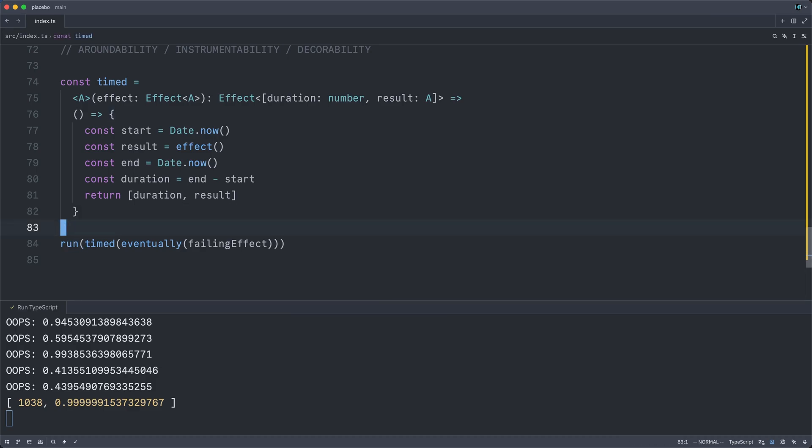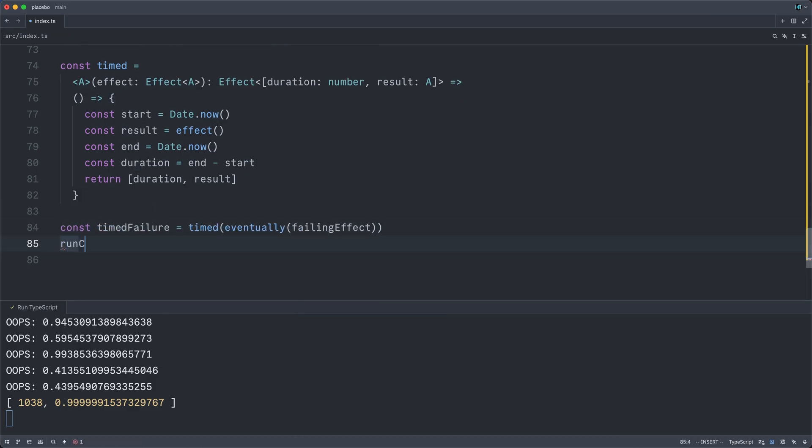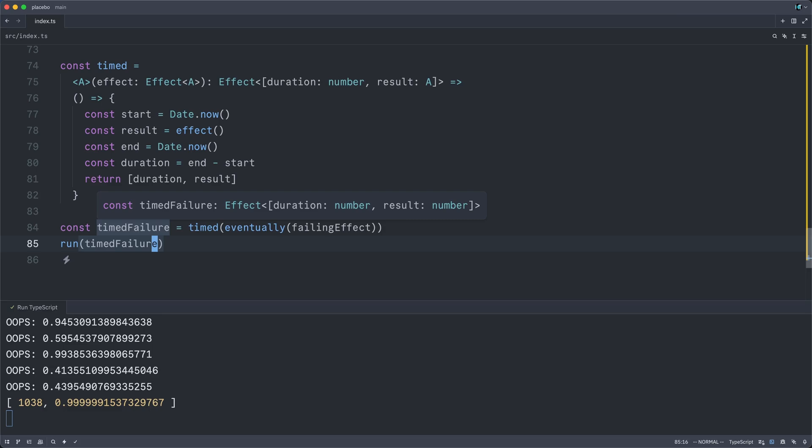Let me quickly extract this to timed failure, run timed failure, so we can just see what the type of this is. And it is, of course, an effect that will return that tuple of the duration, which is a number, and then the result, which is also a number.